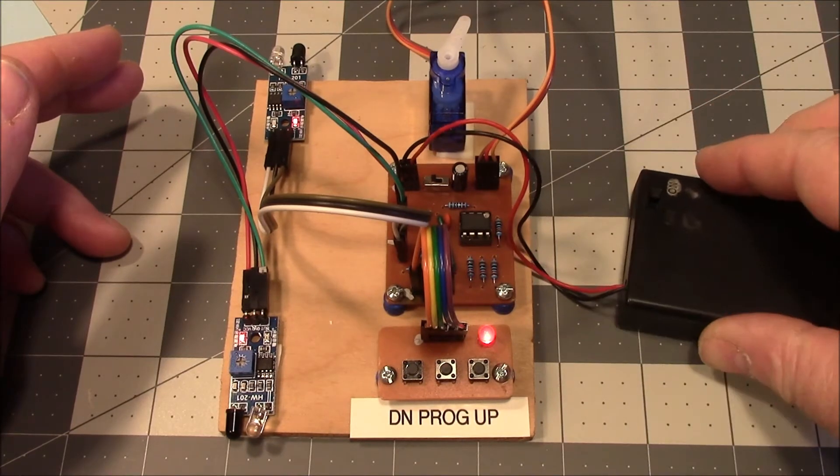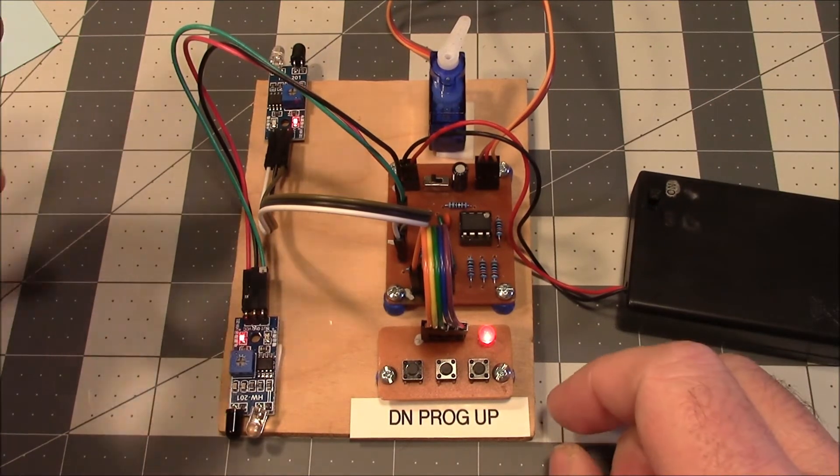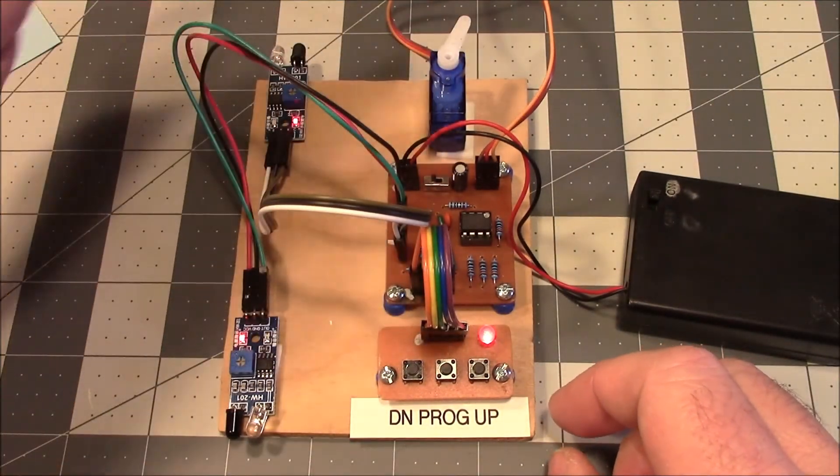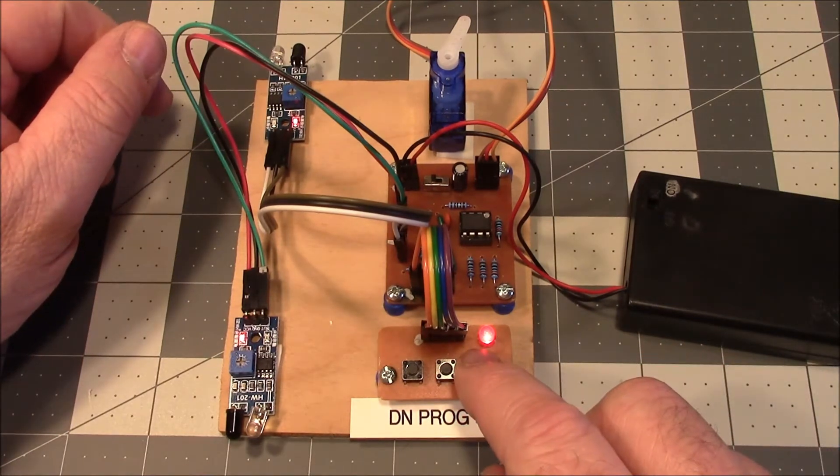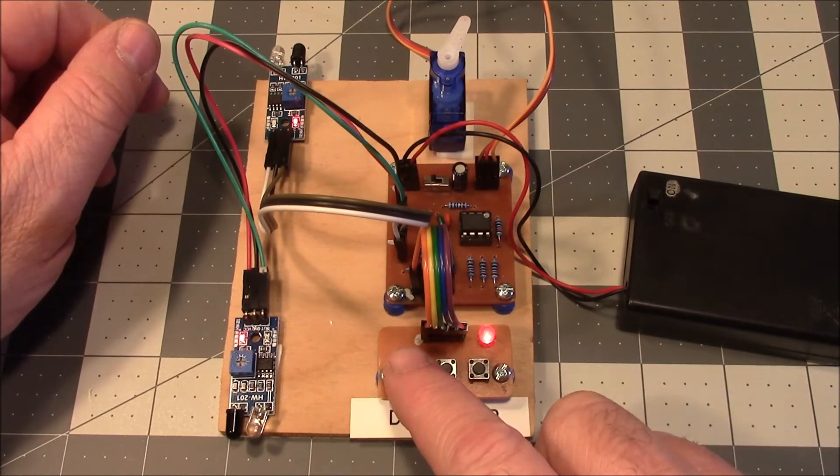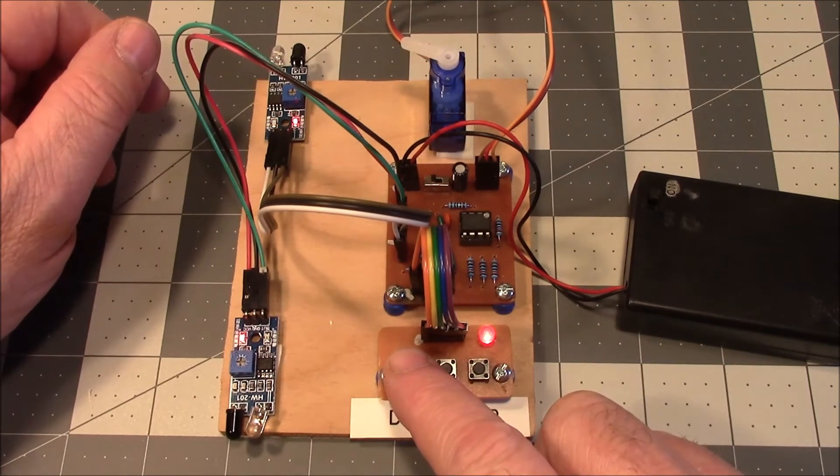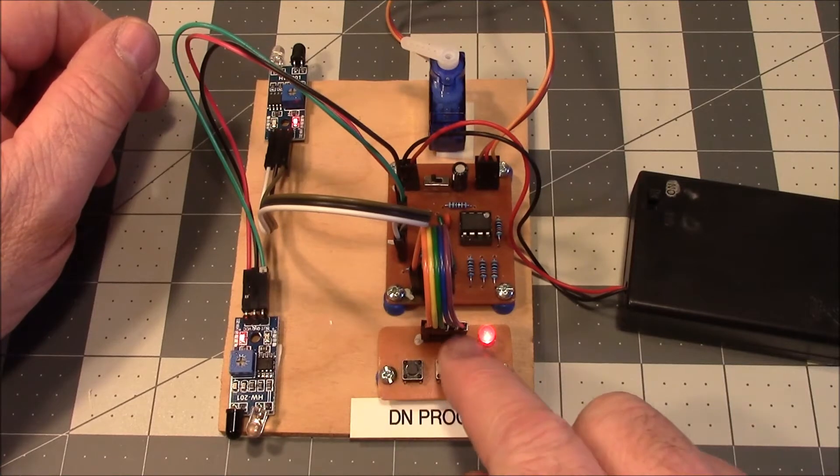I've got a battery box over here. I have a servo up here. If we push one button, it goes all the way to one end. The other button all the way to the other end.